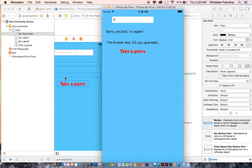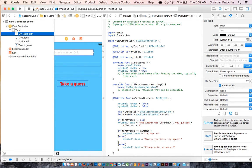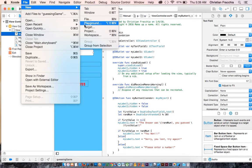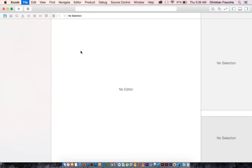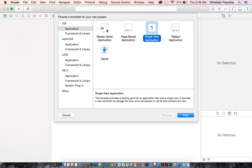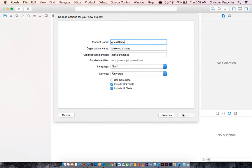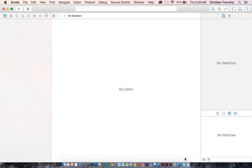Let's go ahead and create a new Xcode project. So new project, we'll do a single view application. We'll call it a guess game. And we will create this on the desktop.